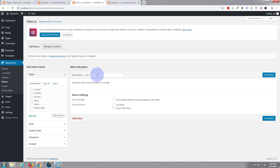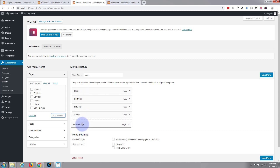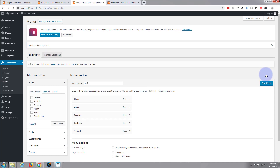It's already put a main menu name in there, which works fine. Here are the pages we created: contact, portfolio, services, about, home. Put a check box in the ones you want to add — I don't want to add the sample page — then hit add to menu. They've automatically put them in the menu but they're in the wrong order. I want home first, contact last. All I'm doing is left clicking and dragging when it's got that cross icon: about second, then portfolio and services — the order doesn't really matter for those.